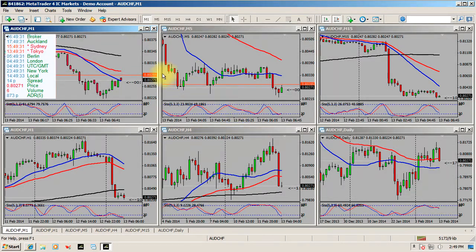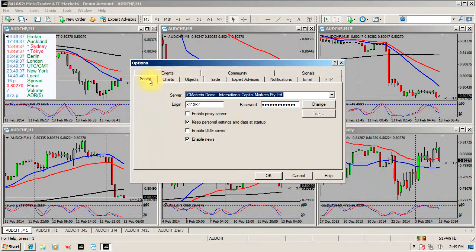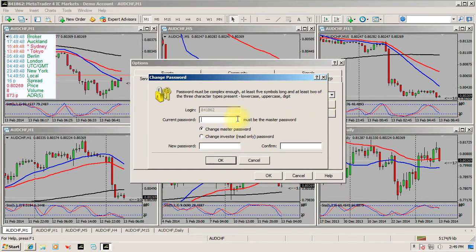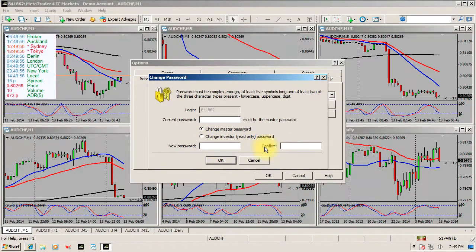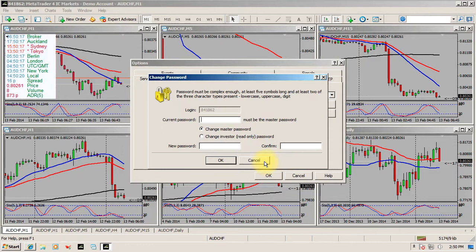Another quick thing you can do is go to the Tools menu and go to Options. On the Server tab, let's say you have multiple brokers and you want an easily remembered password on all of them. You can click the Change button, put in your current password, and down here you've got the master password — you can put a new master password in. You can also put in an investor password, so if you're using something like mt4i.com you can change your investor password as well. If you're setting up trading accounts on multiple devices like desktop computers, laptops, a mobile phone, or an iPad, it makes it very easy if you know what your password is. I generally change my password to something that I know, which I find is very handy.